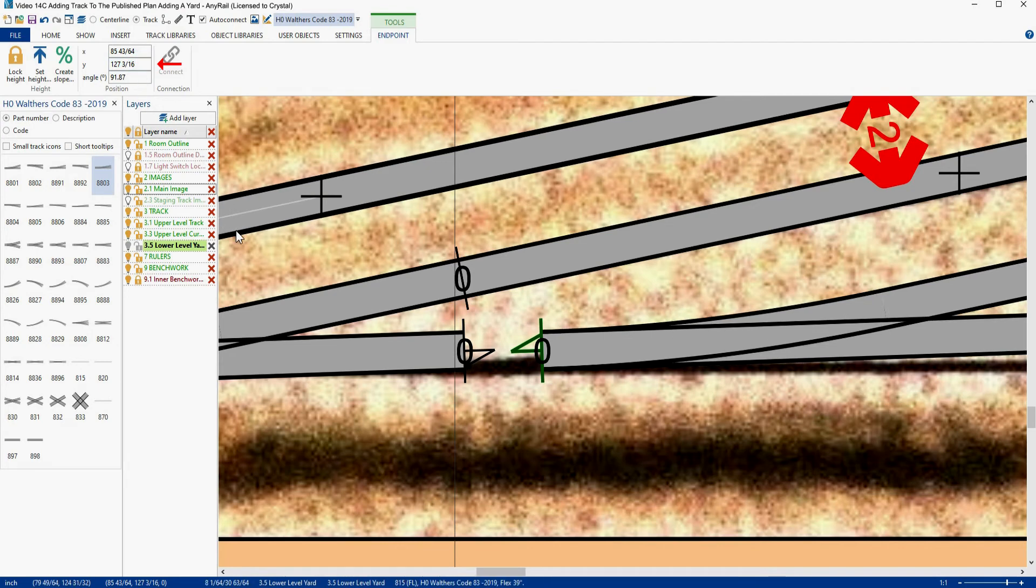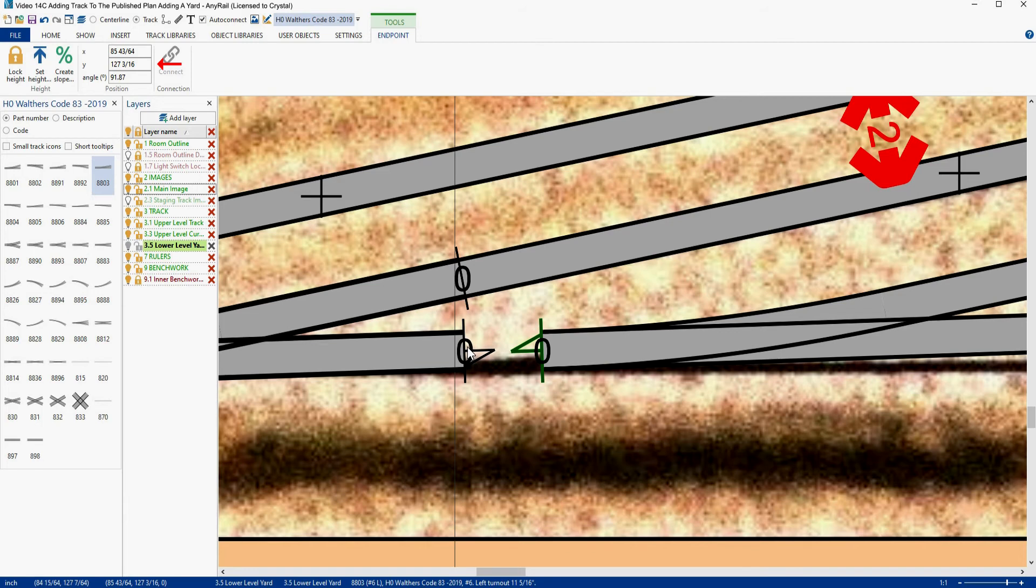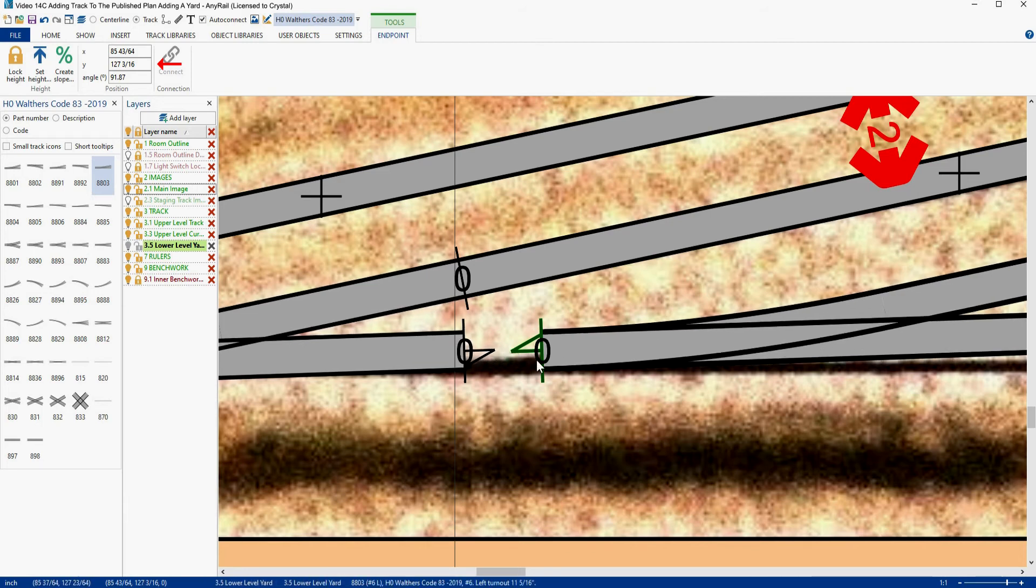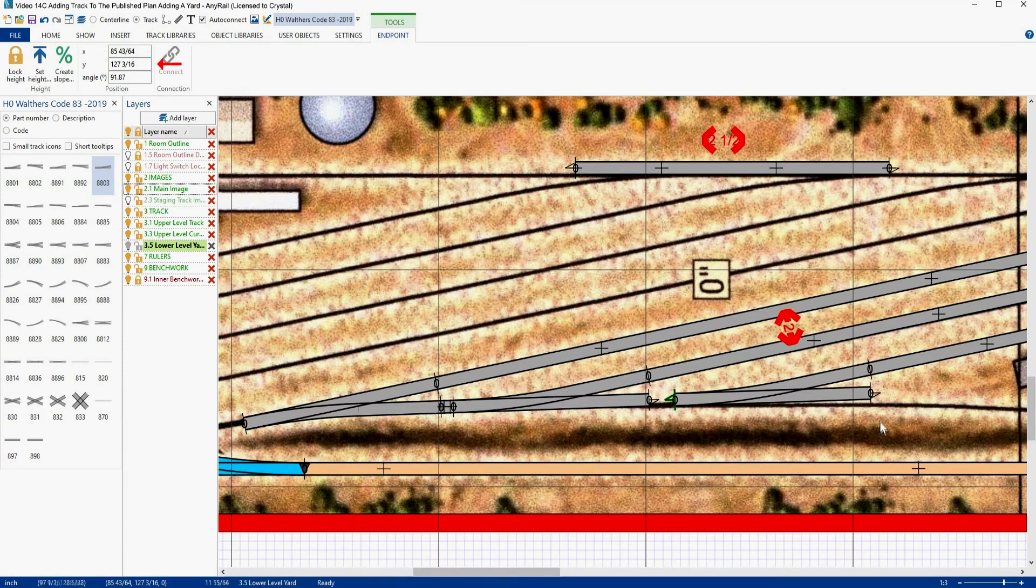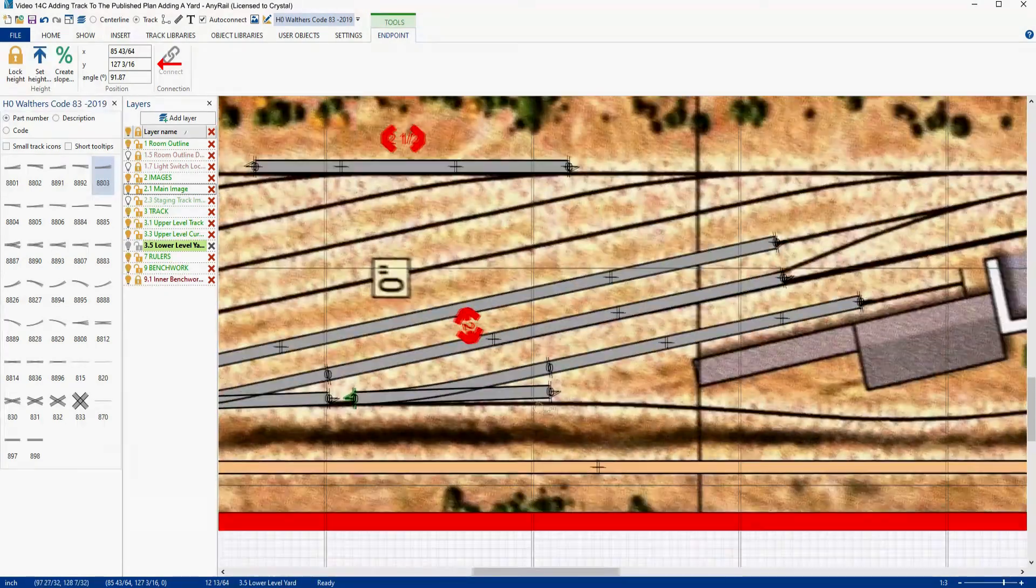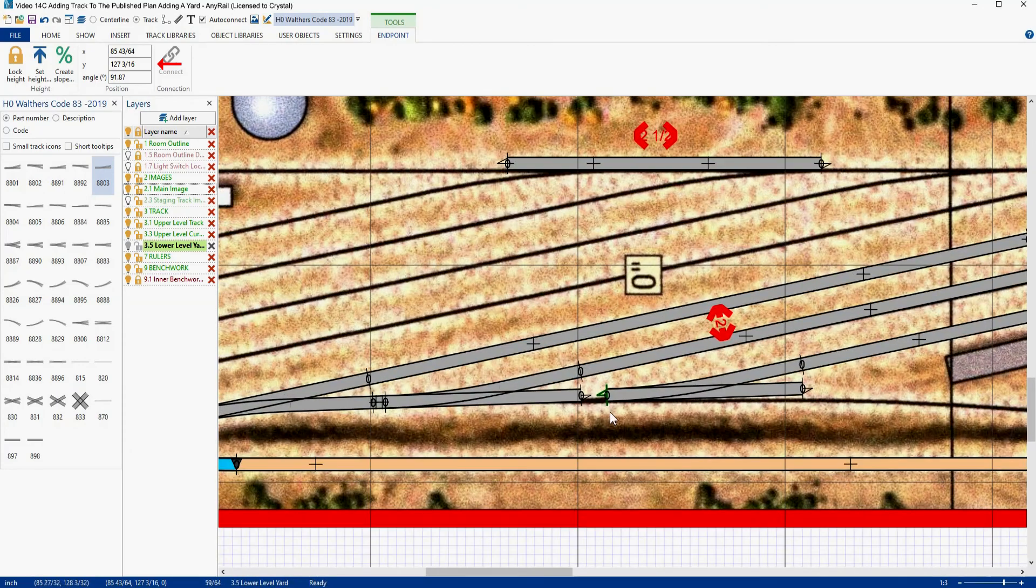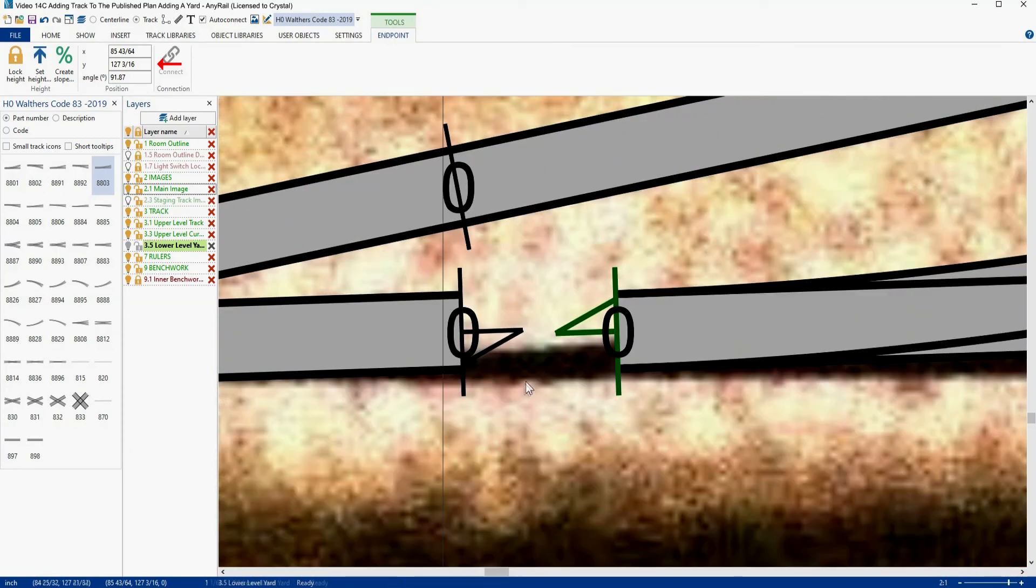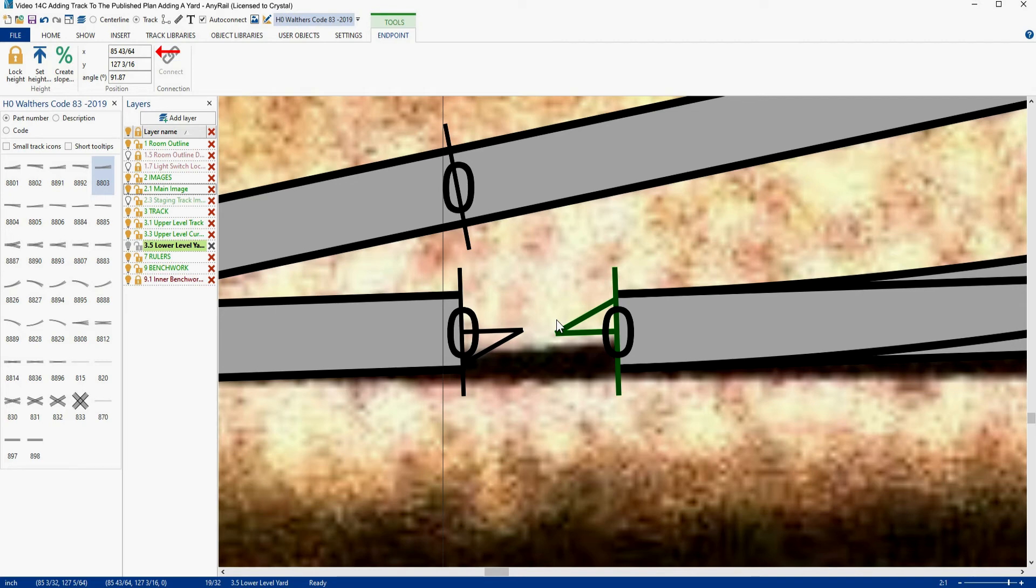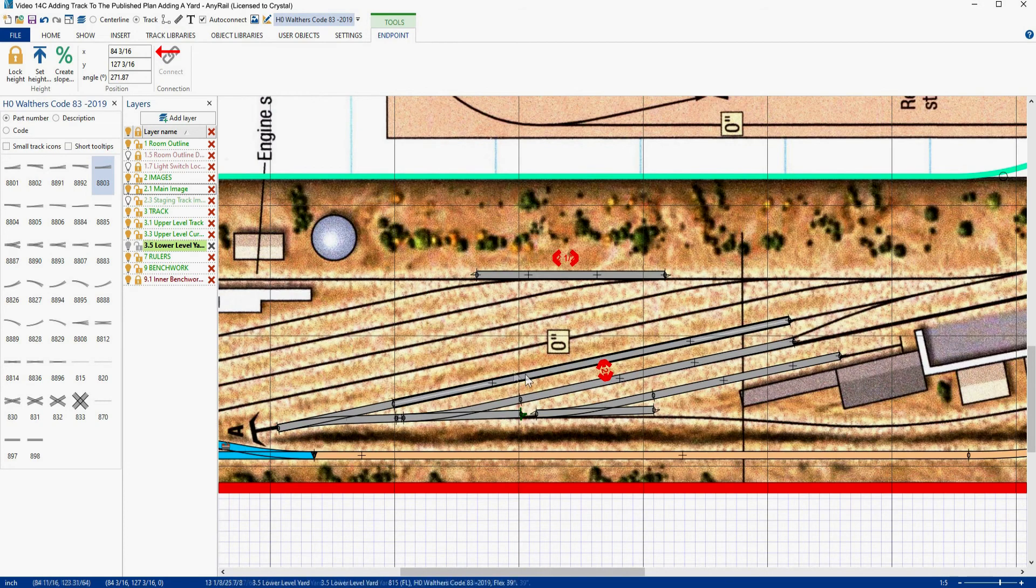And now earlier I said they don't always line up. And obviously the reason is they're at a slight angle and they're separated. So ignore what I said earlier. So once again, we need to determine this distance because I think we're happy with this. This is lining up okay and we should be able to curve that track out there. So once again, we need to determine this distance. So this guy is at 85 and 43/64. Write that down. This guy is at 84 and 3/16. And I get 1 and 31/64.